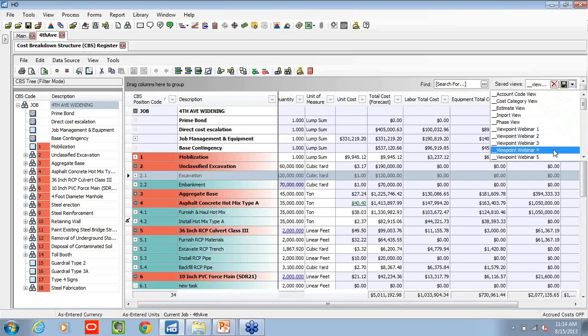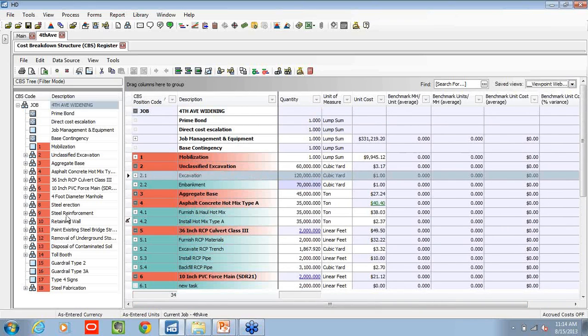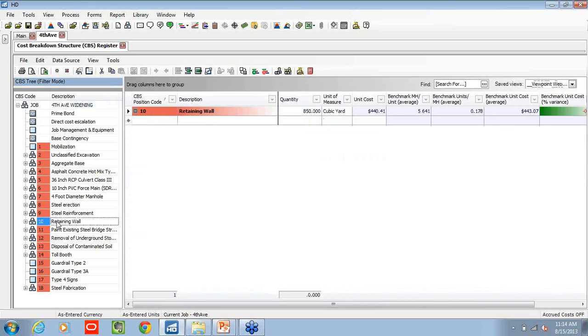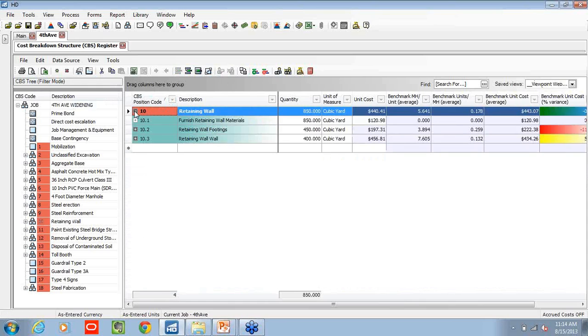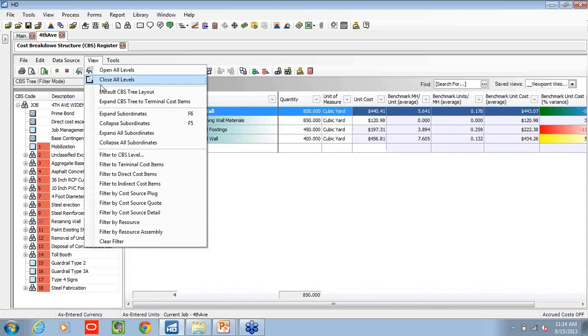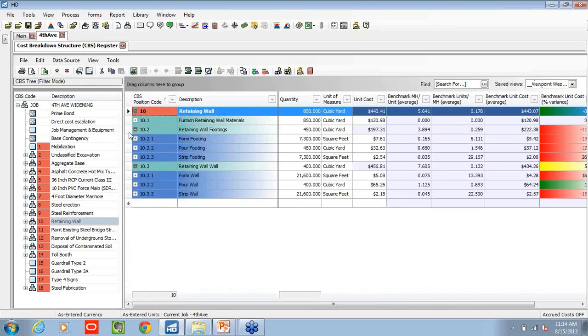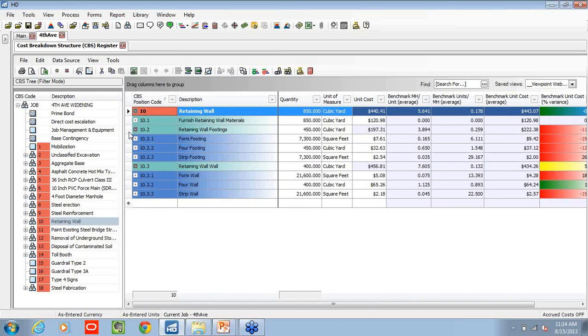And after we go through all our cost categories and vet this out, we can then transition to another view. Maybe we want to focus in on our retaining wall. And by leveraging our dollar's benchmarking capabilities, we can actually compare this estimate against historical jobs.